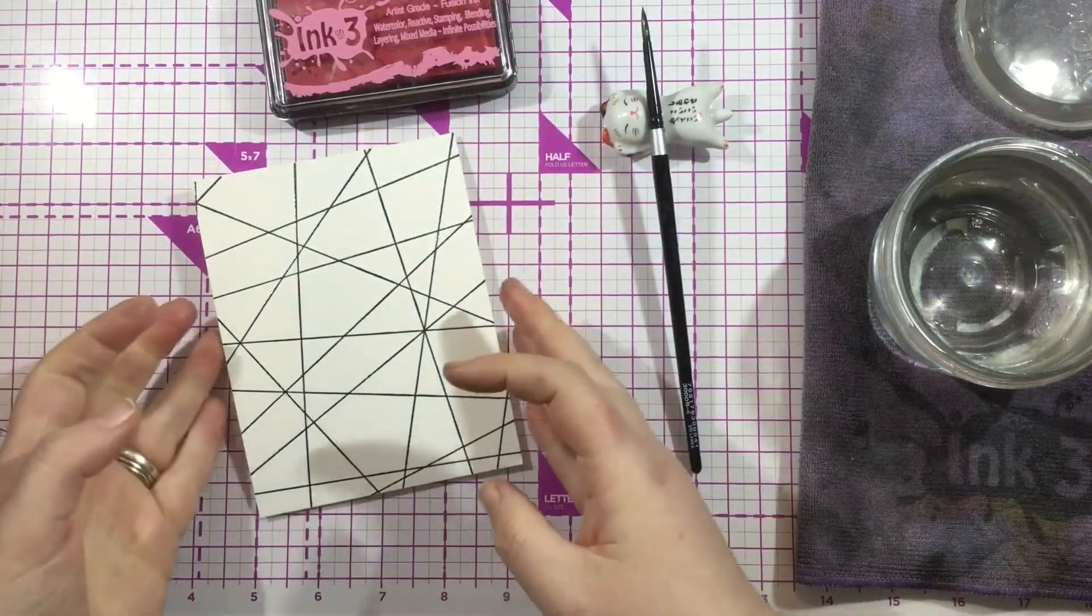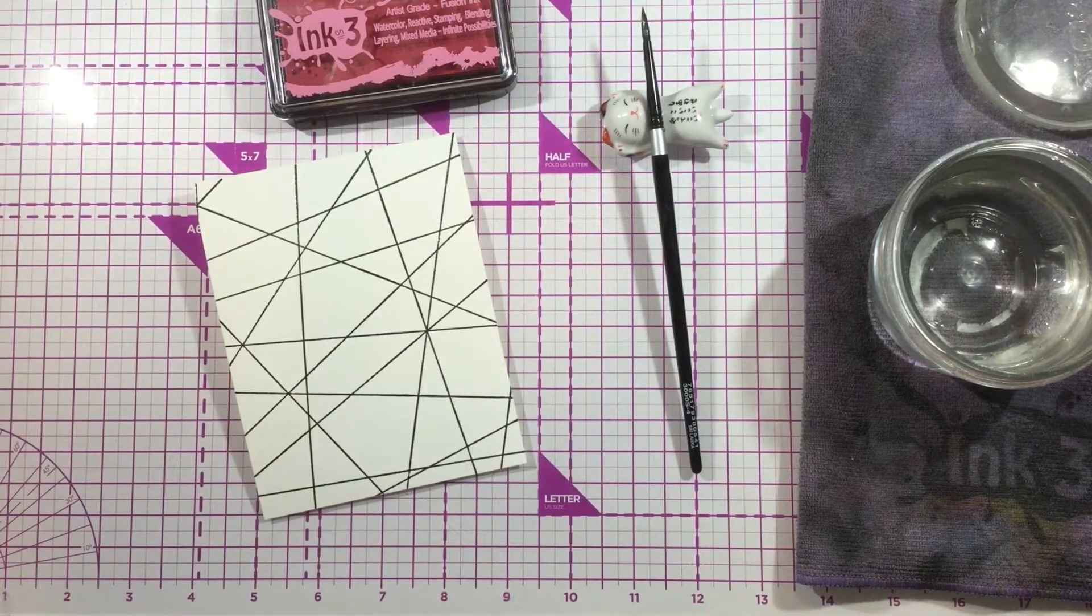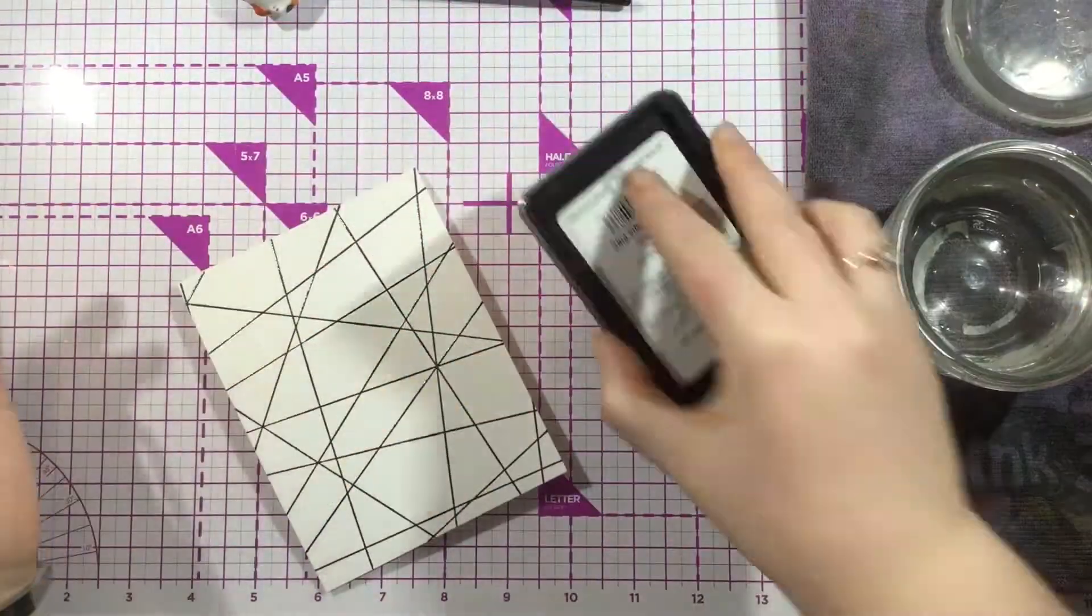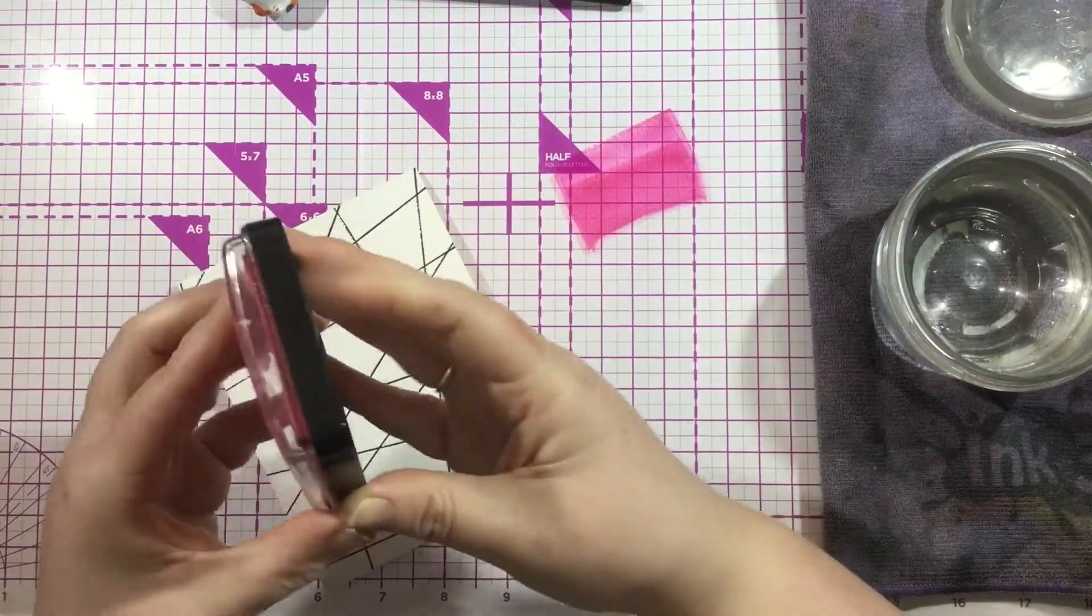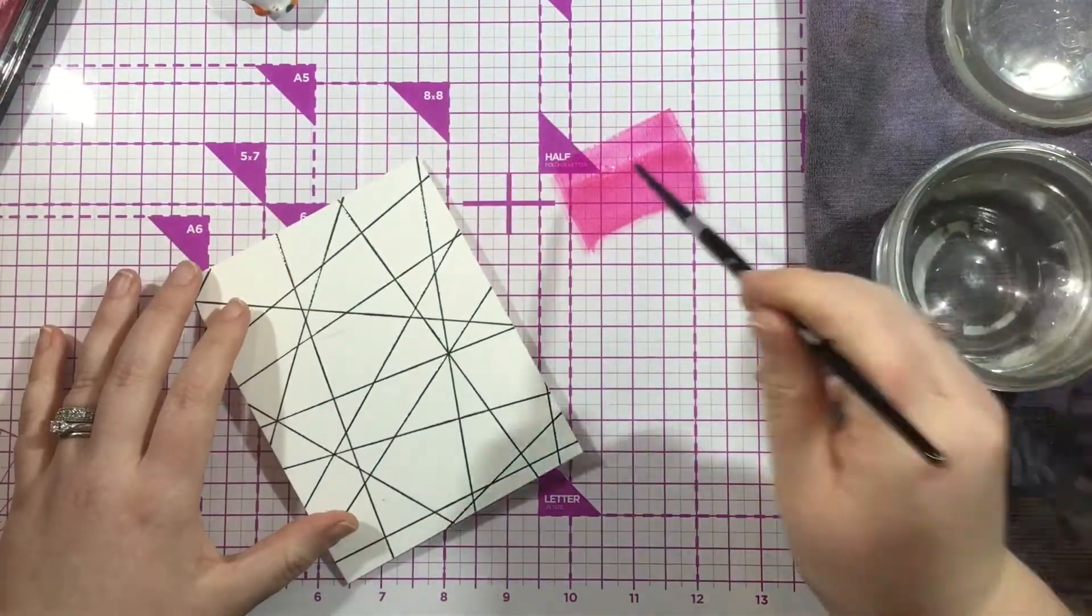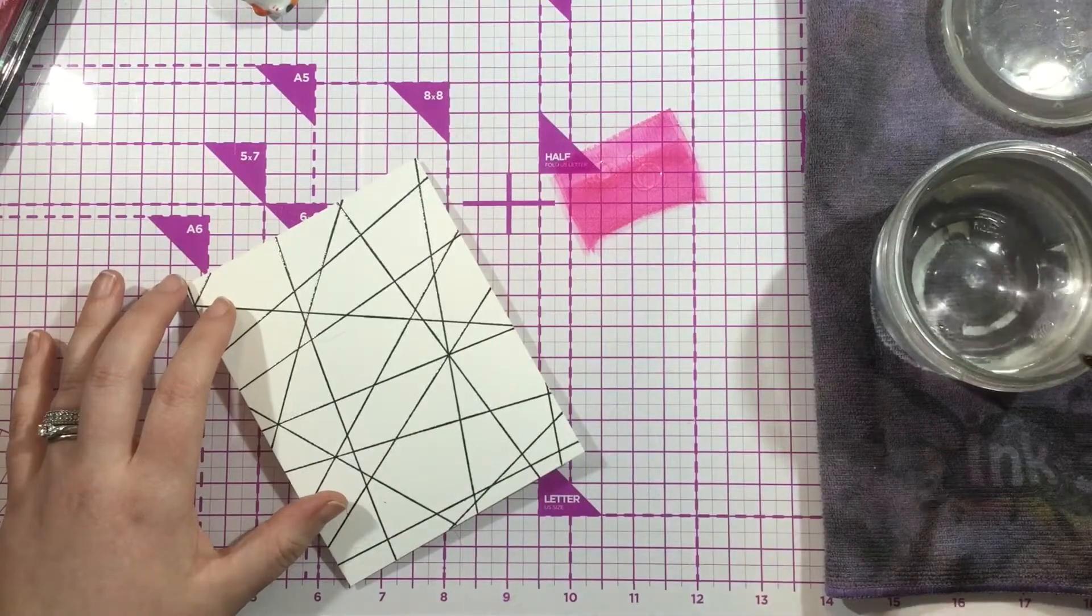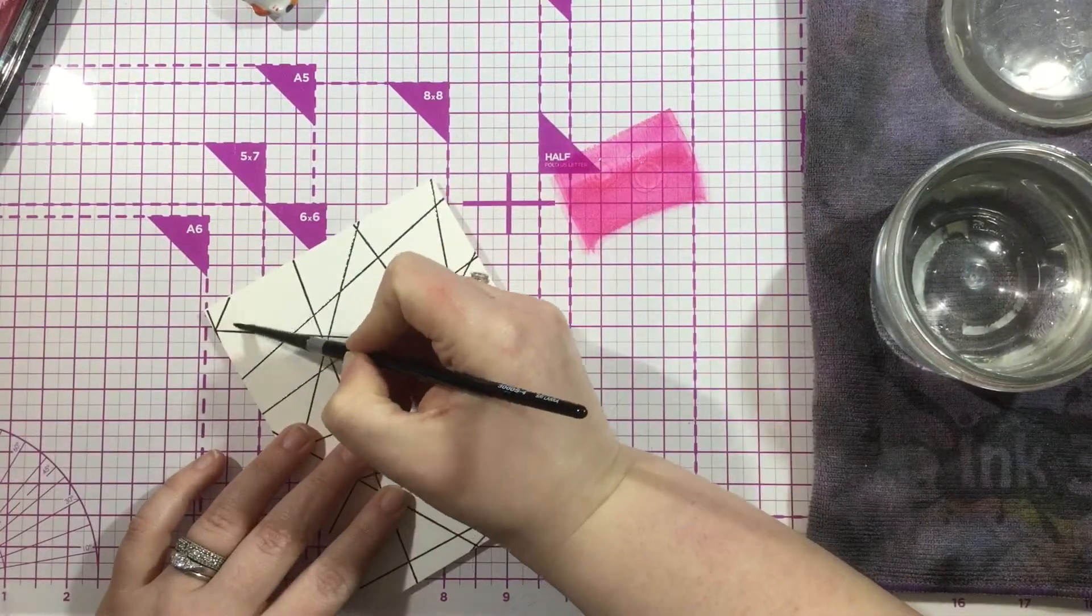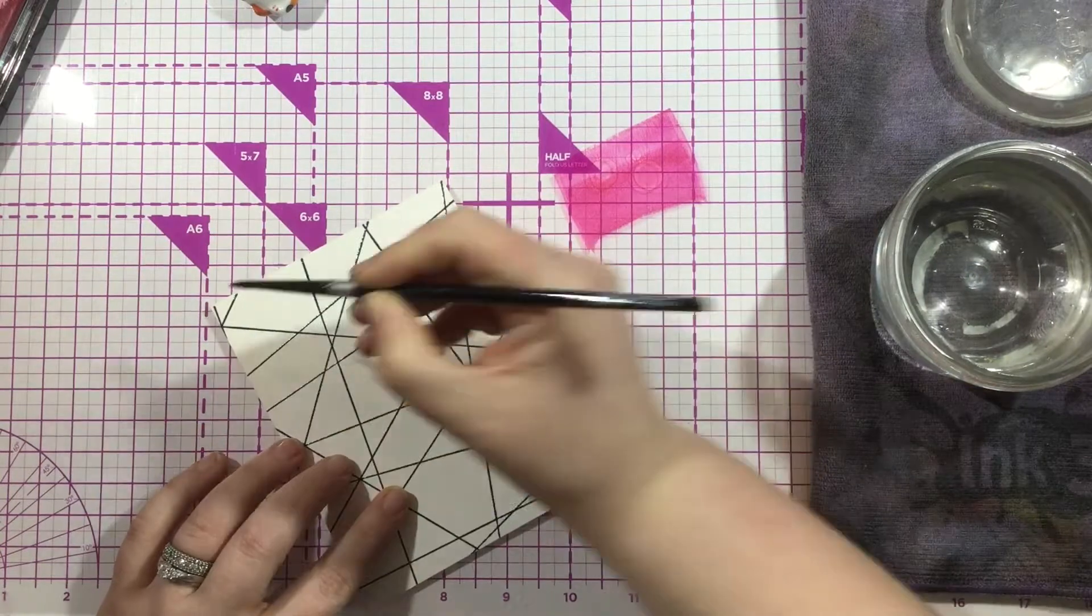Now I'm going to get all the supplies I need for watercoloring. I have my InkOff cloth that I'll be using to wipe excess water off my brush. I have a size 4 round brush—I usually watercolor with either a 2 or a 4, I like the smaller brushes, but you could definitely use whatever size you like best.